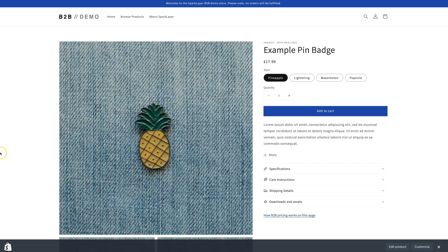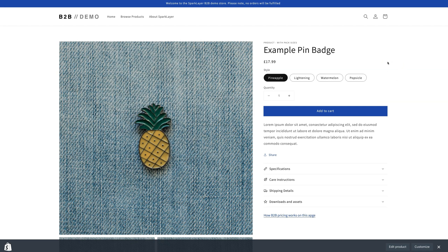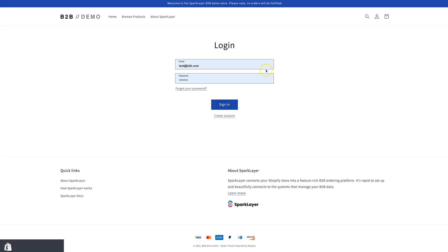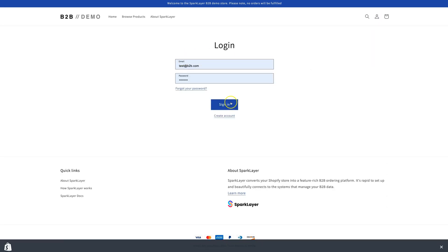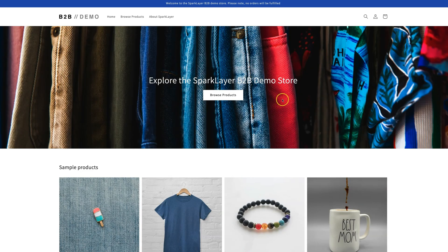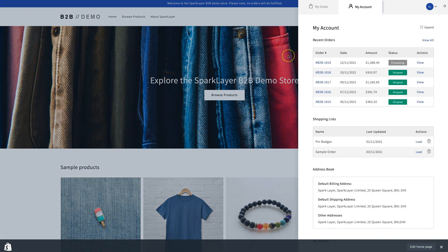If we go to the Shopify storefront and visit a page, we'll see the standard product page view with the Shopify list prices. We're now going to log in with our example customer B2B account. Once we log in, Spark Layer recognizes the customer as a B2B customer and then enables the Spark Layer front-end.